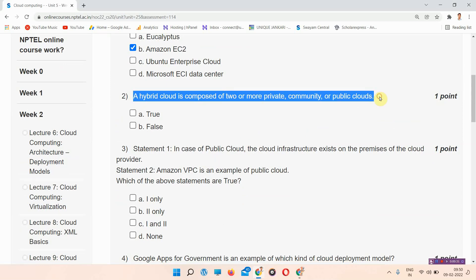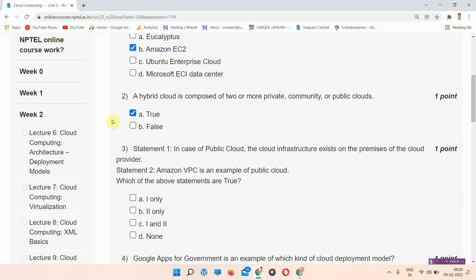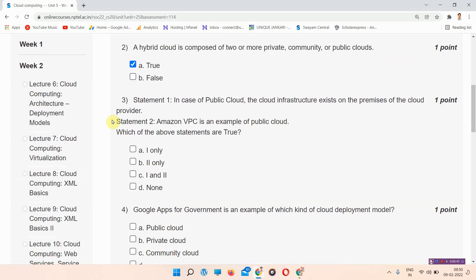Question number two is a true or false statement: a hybrid cloud is composed of two or more private, community, or public clouds. This statement is true, so we have to mark true.